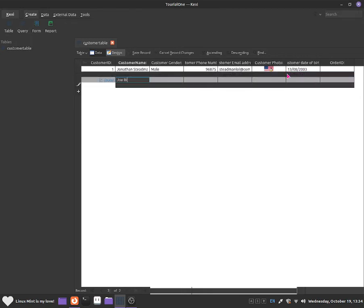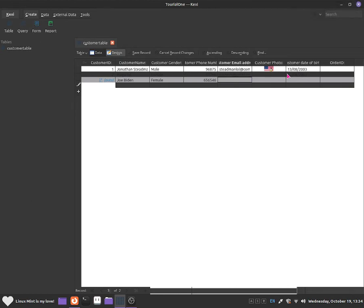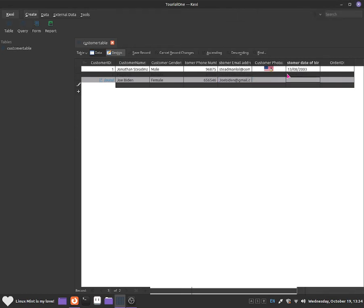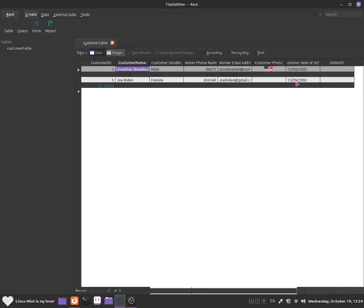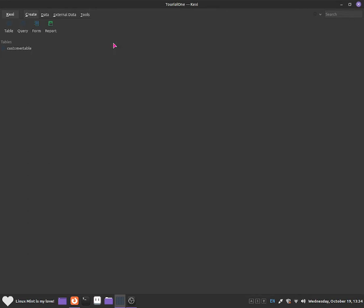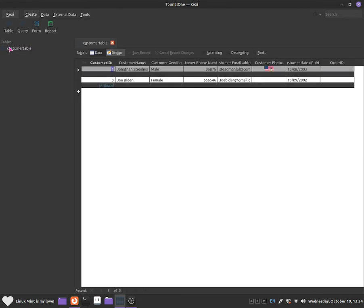Now I'll add Joe Biden. We can say he's female and give a random phone number. Email: biden at gmail.com. We don't need to worry about the customer photo, and we can give him a date of birth. So we have added three customers into the database. Press Control+S to save. Click the X to close, and if you want to go back to it, click on tables and then click on customer table and you should see it open.